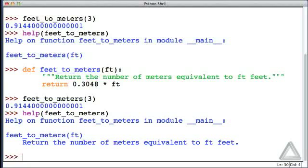And just before that, we see that in the header, the sole argument, the sole parameter, the only parameter this function takes, is called ft.